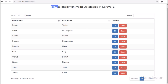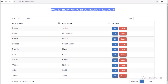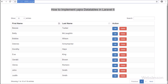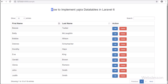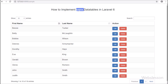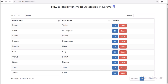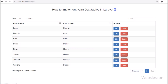Hello friends, in this video tutorial we are going to start learning the latest version of Laravel, which is Laravel 6. In this part, we will learn how to use Yajra DataTables in Laravel 6.